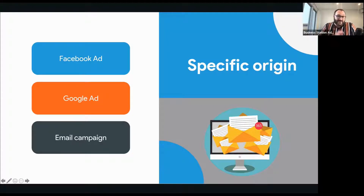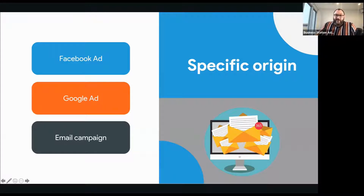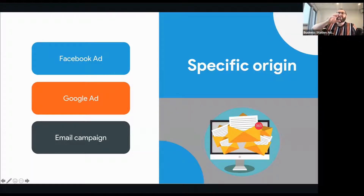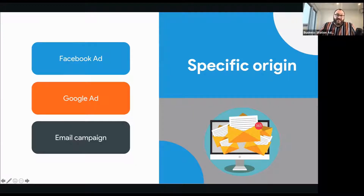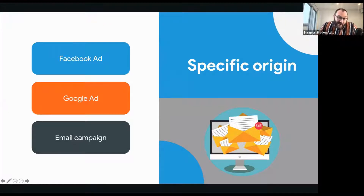Specific origin also means matching the look and feel of whatever called someone through to you. If your ad is blue and gray with a splash of orange, match those colors and fonts on your landing page. If someone lands somewhere that doesn't match what they expected from the ad, it feels dodgy and they'll leave. People get spooked so easily online because we're always expecting someone's out to get us.